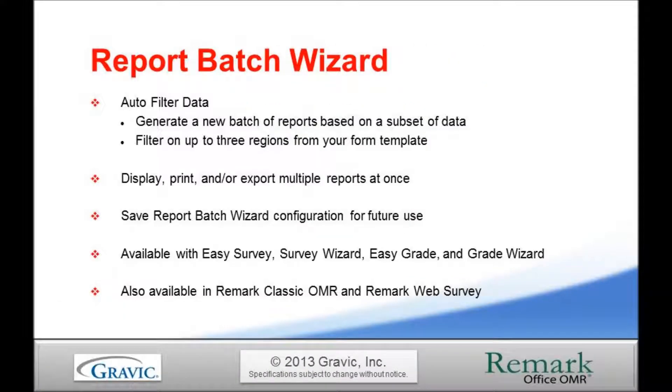Each copy of the Remark Office OMR software comes with a built-in analytical tool, Remark QuickStats. Within this reporting tool, you have the ability to auto-filter data by using the Report Batch Wizard. This feature allows you to filter your data on up to three different regions from your form template.